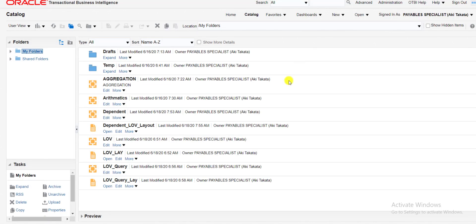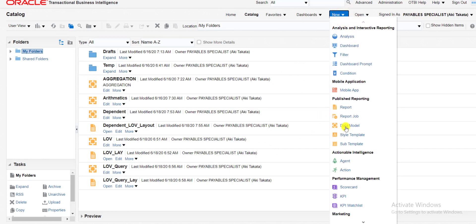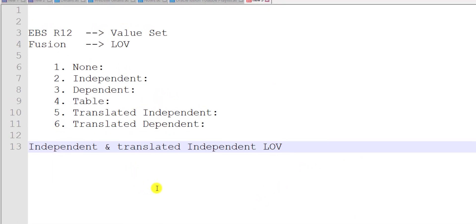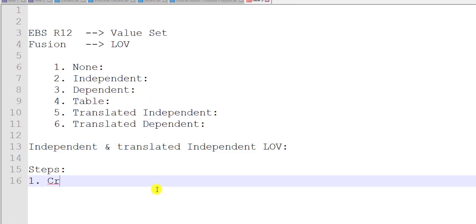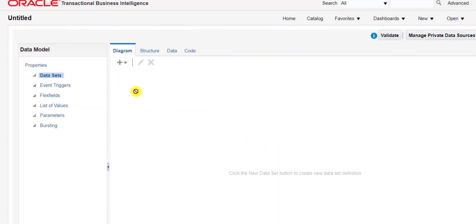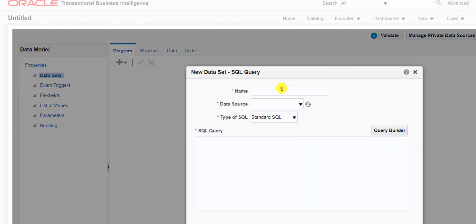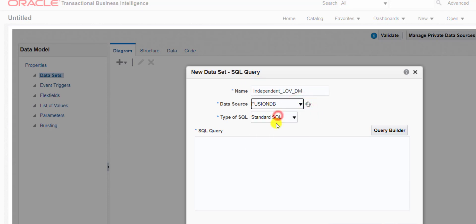Click on Browse Catalog and it will redirect you to the catalog page. Now I have to create a data model, so I go to New, then select Data Model. The first step is: create data model. In the data model window, click the plus icon, then select SQL Query, and give a proper name. I am giving the name Independent LOV DM — DM stands for data model — and selecting the data source Fusion DB.